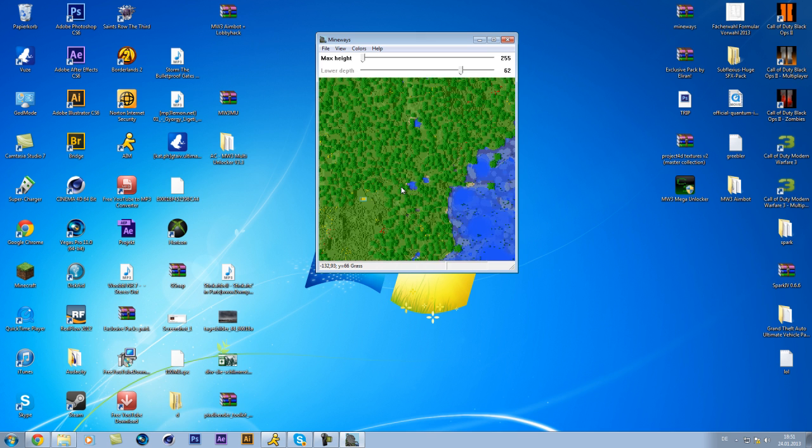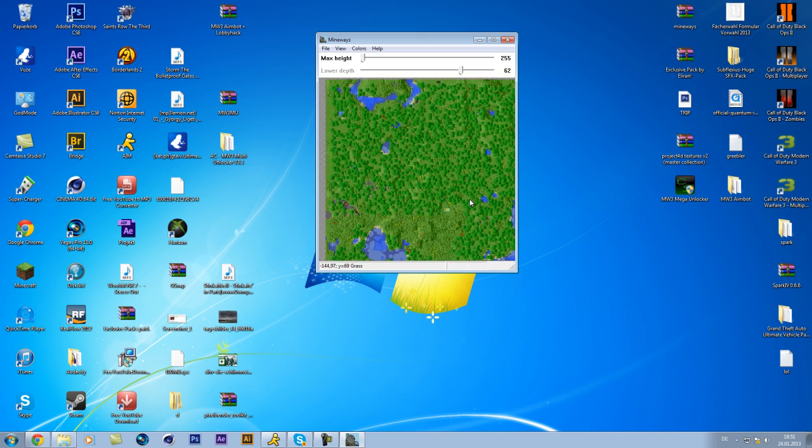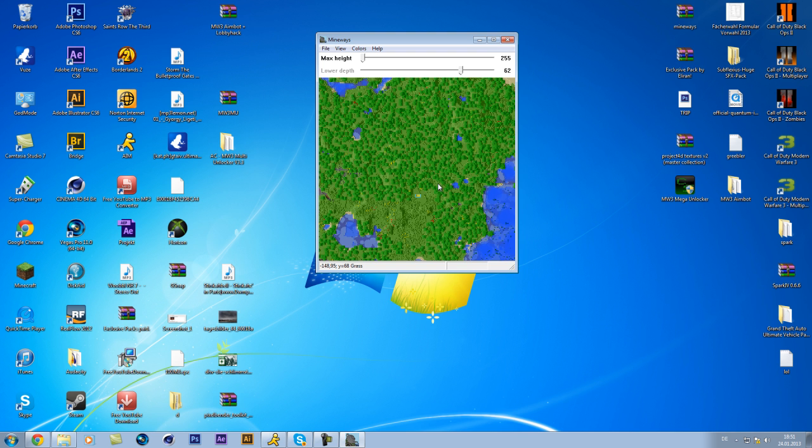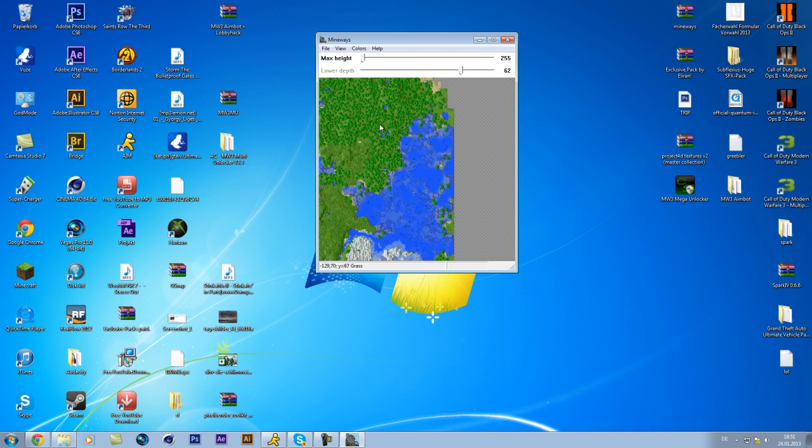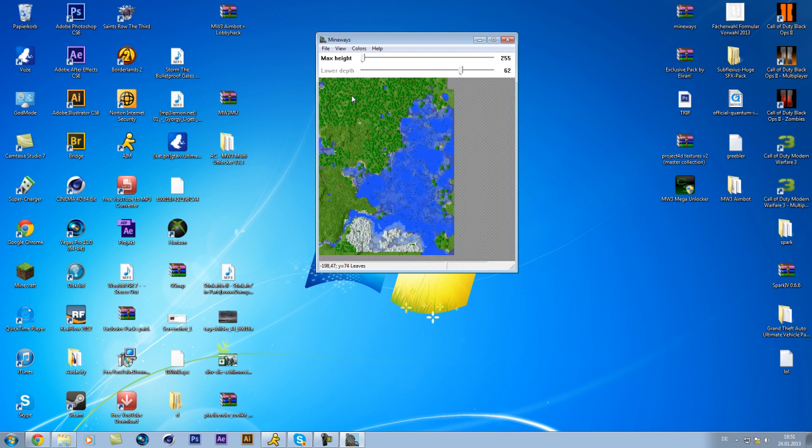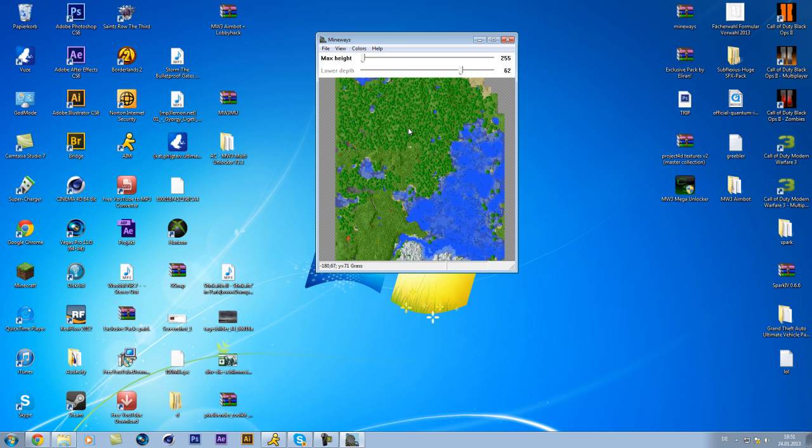You can zoom. So, find the part you want. You can, of course, get the whole map, but it will be really laggy in Cinema 4D.